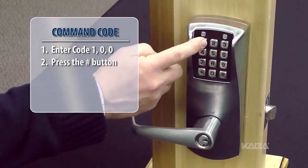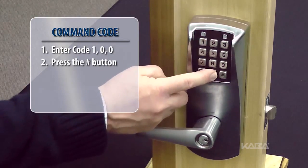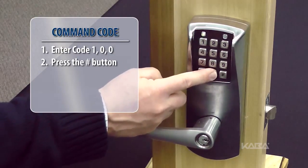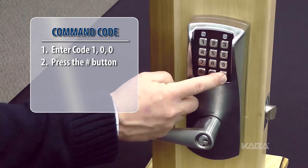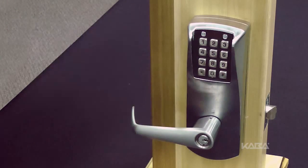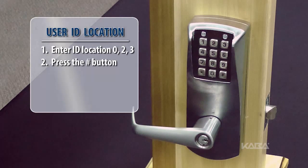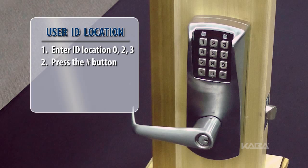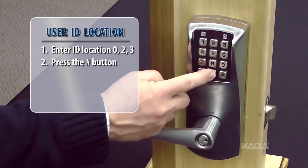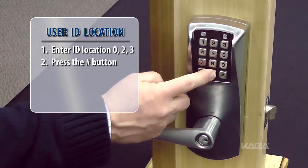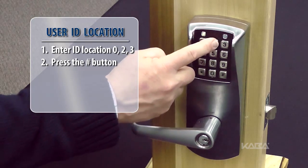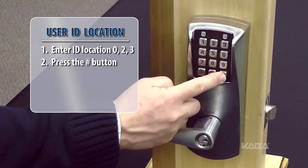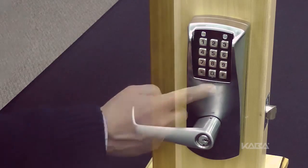Enter command 100 followed by the pound button. Enter the three-digit user ID location number followed by the pound button. For this example, we'll use 023 followed by the pound button.